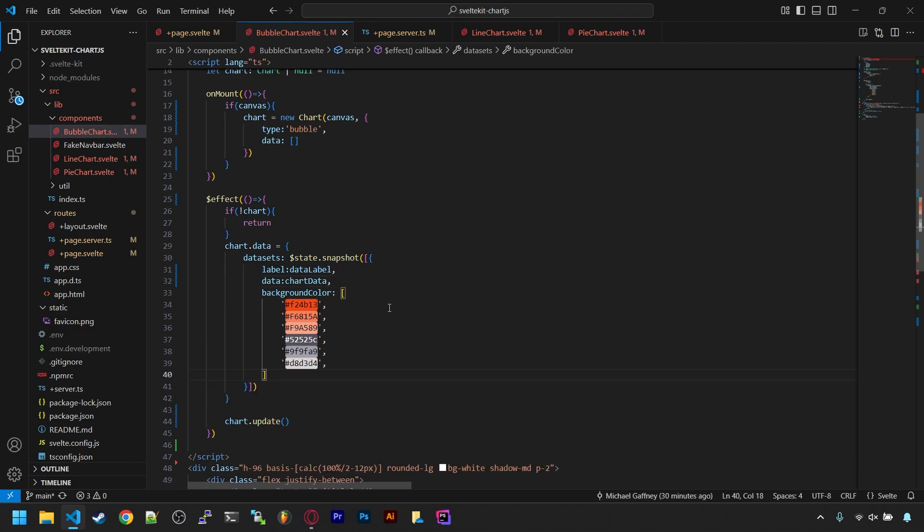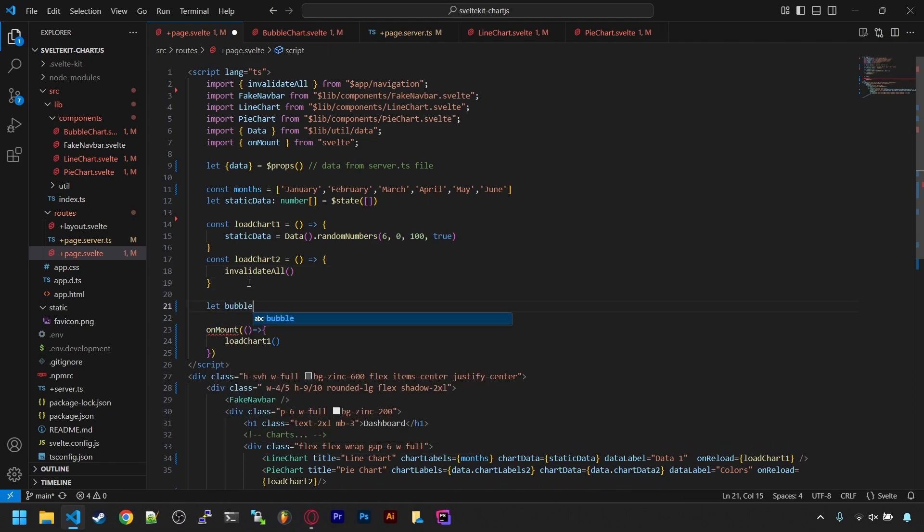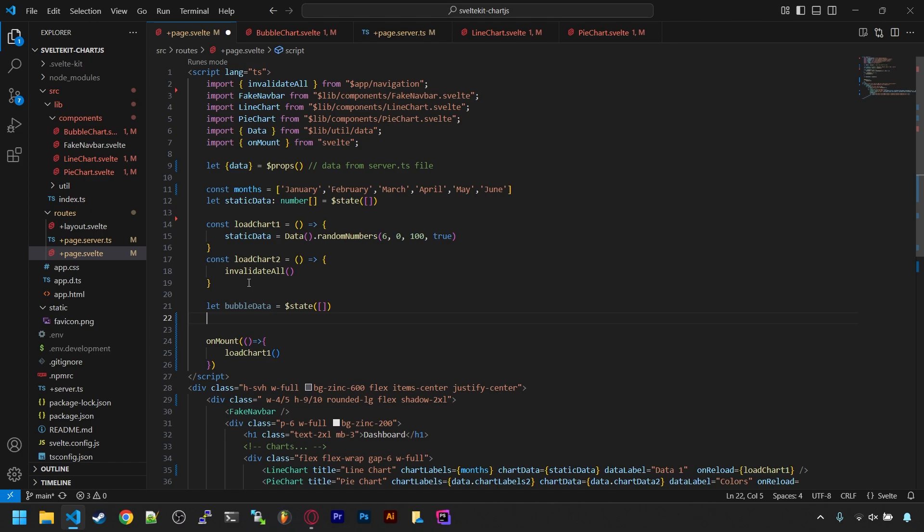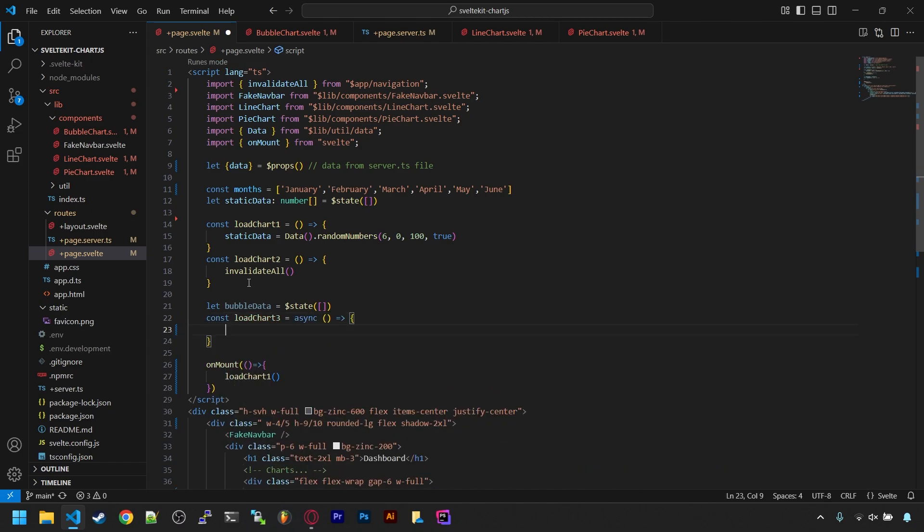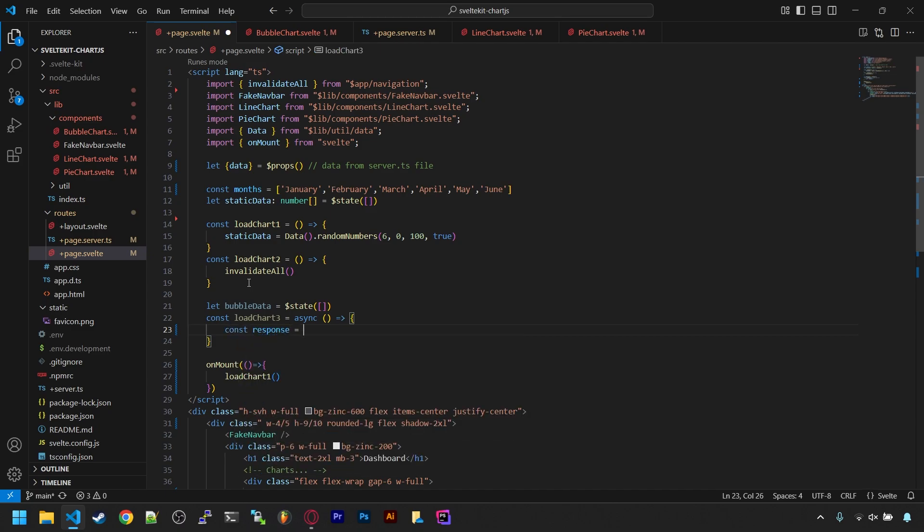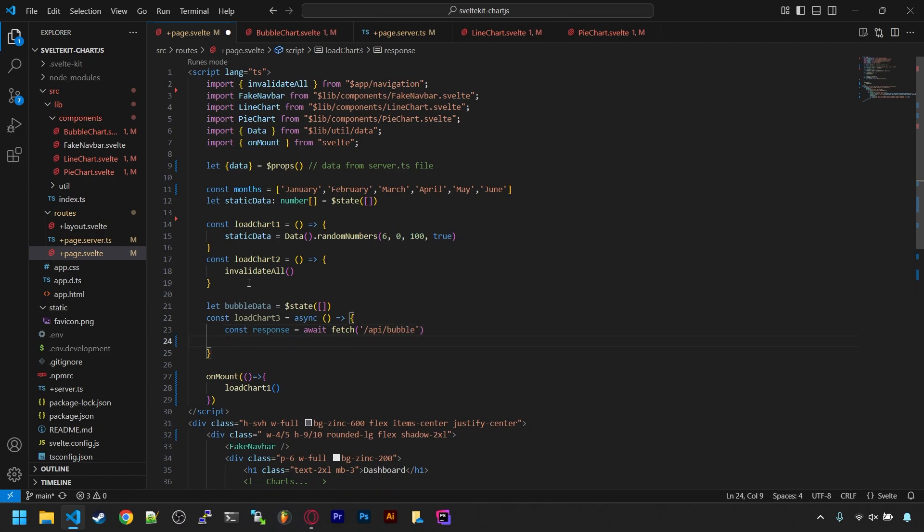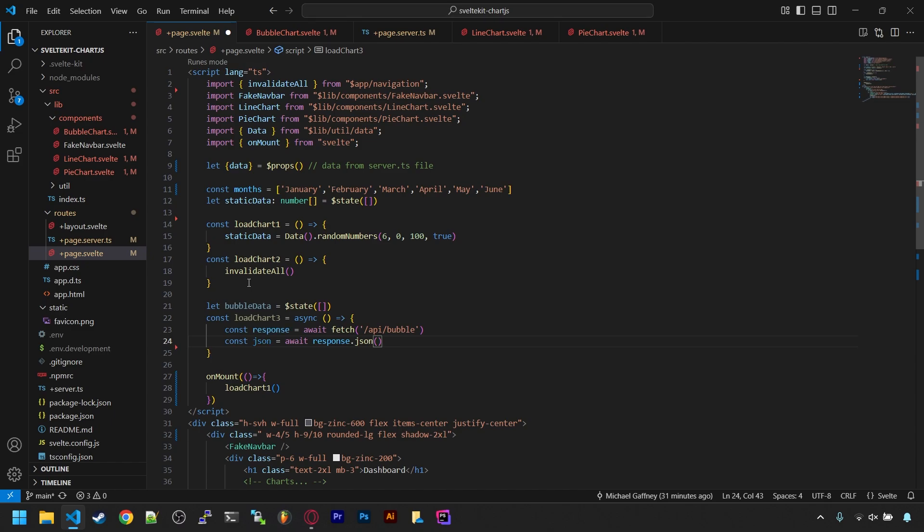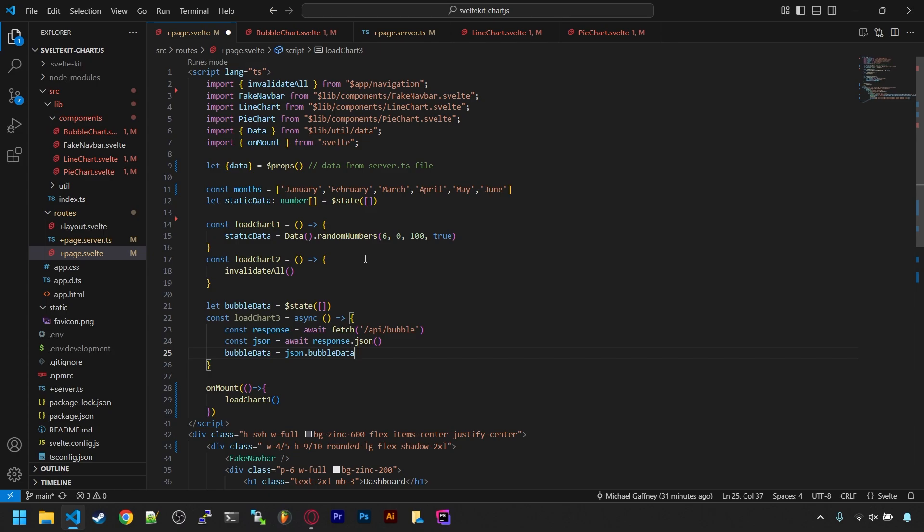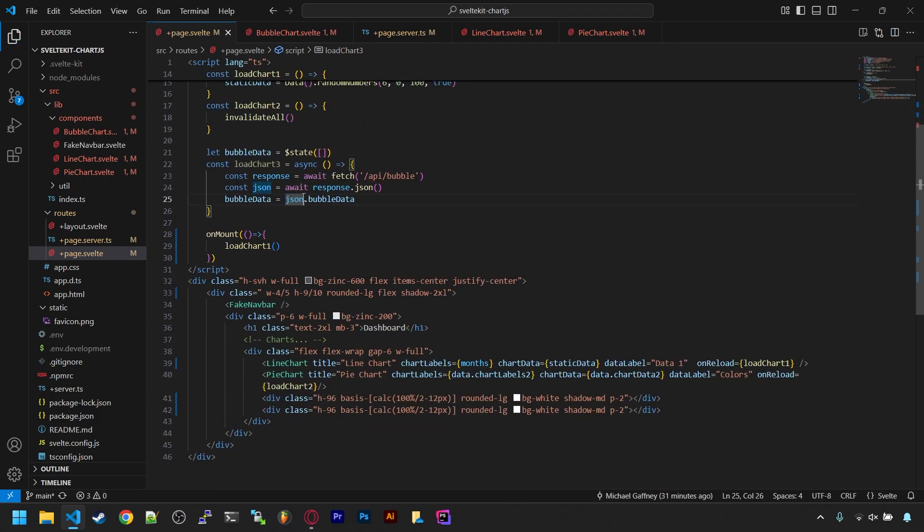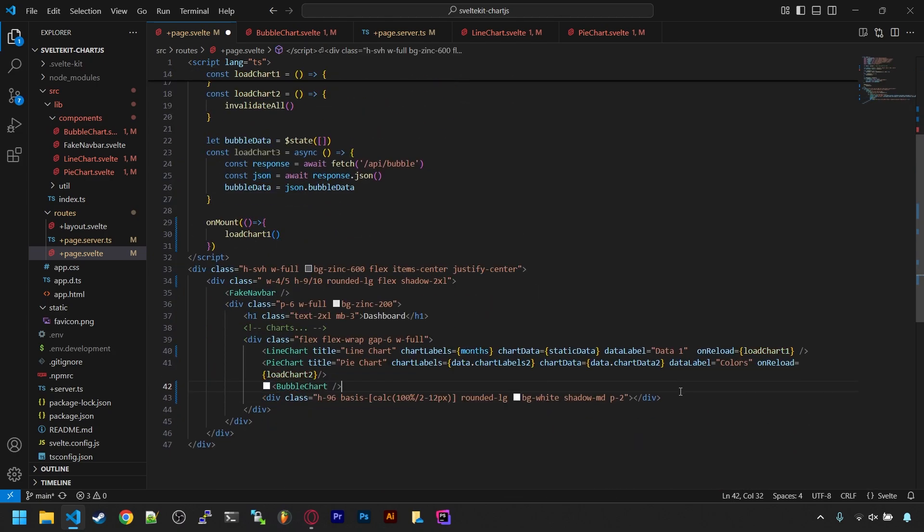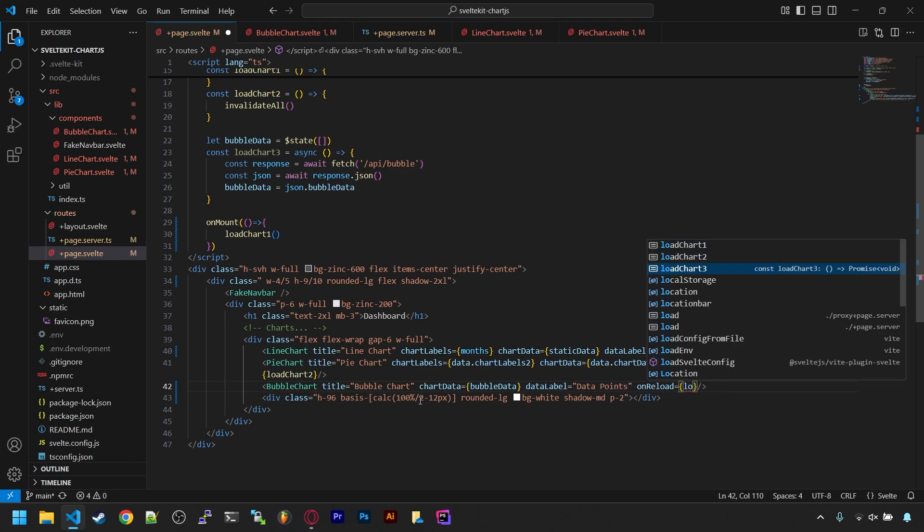Back in our page, let's create variables that will store bubble data for this chart. It will be a state variable. Then below that, a function to grab the data for it. We'll call it loadChartThree. This one needs to be async. And in there, we'll fetch an API endpoint we haven't created yet called /api/bubble. Below that, we can get the object from the response like this and set the bubble data to be the JSON bubble data object. Now we can replace our third chart placeholder by importing BubbleChart, setting a title, setting the data and the data label. Finally, the reload callback will be calling loadChartThree.